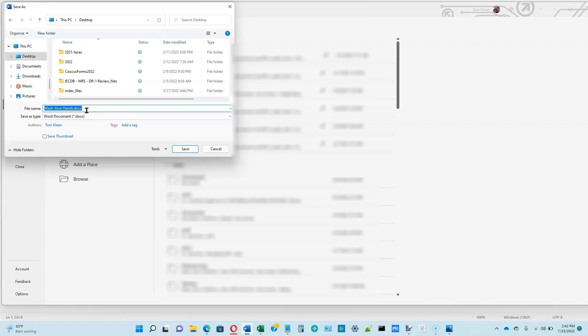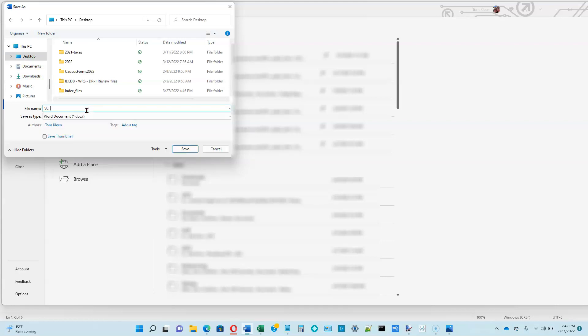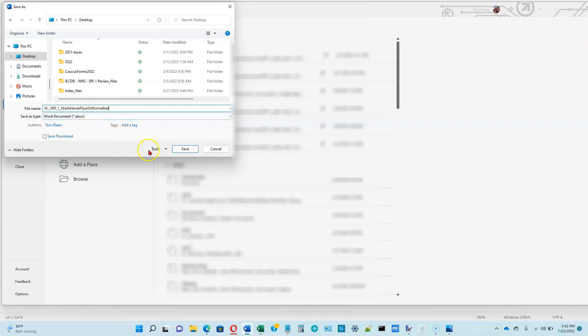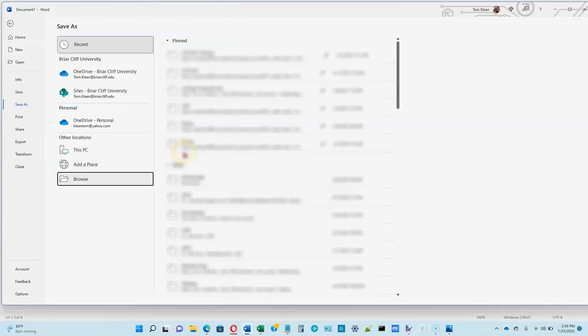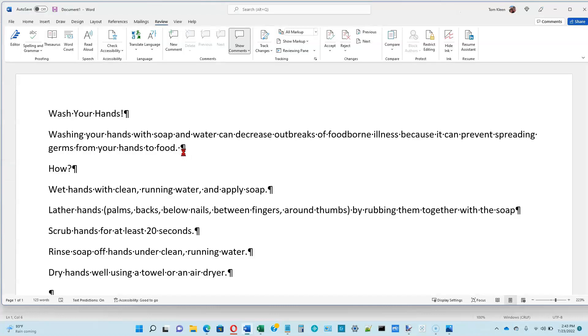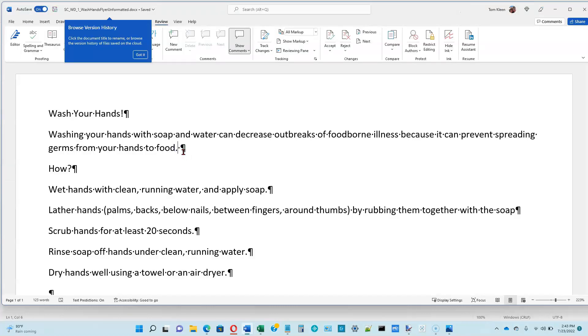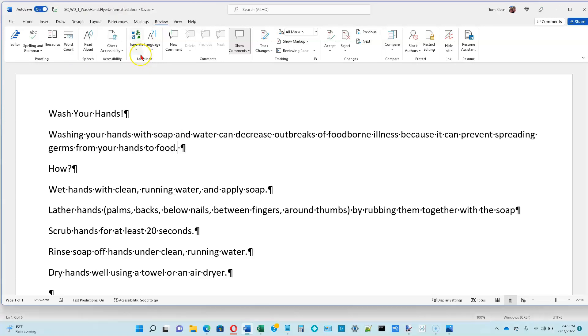And the suggested name is wash your hands. But the name that the author wants us to use is SC, I assume for Shelly Cashman, underscore WD for word, underscore one for module one, underscore wash hands flyer unformatted. It will automatically put the DOCX on the end of the file name for you. That's called the file extension. Go ahead and click on the save button. And it'll save your document. And it'll return you back into the editor. And you may get an additional tip up here. If you do, just click on got it.